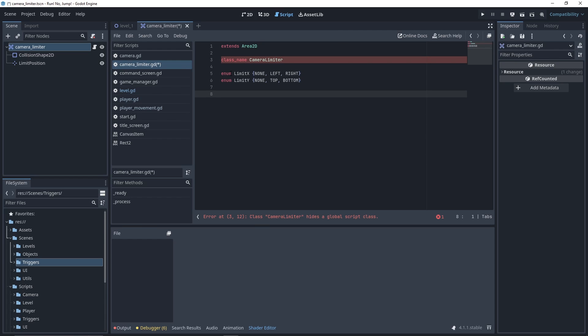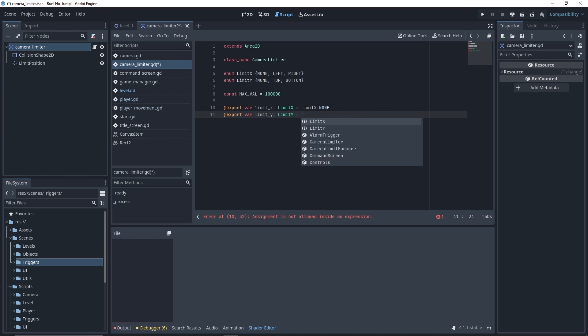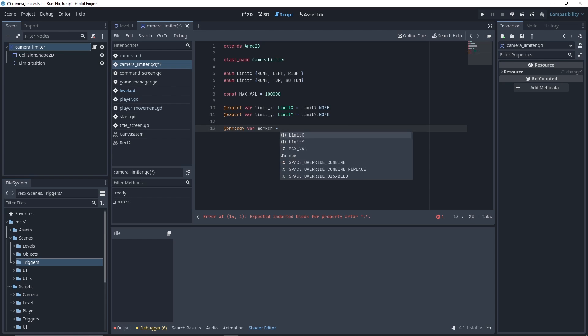We also need a maxLimitValue, it's a number that we'll set when our camera has no limit. We also need two attributes, limit_x and limit_y, which represent the type of limit our camera limiter has. We default them to none and we'll set them in our editor. Finally, we'll need a reference to our limit position marker.